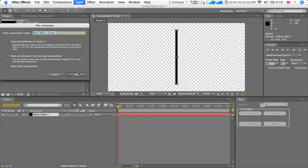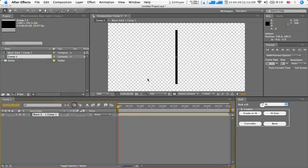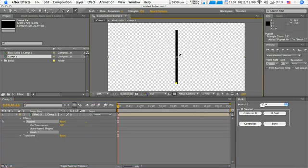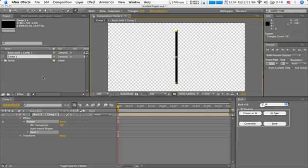So just move all the attributes to the new composition, and then you select the puppet tool and create the puppet points as you would the joints in the non-puppet tool inverse kinematics version.